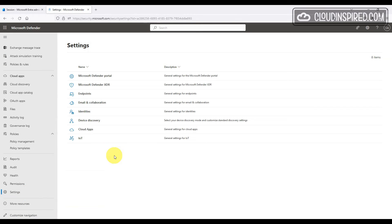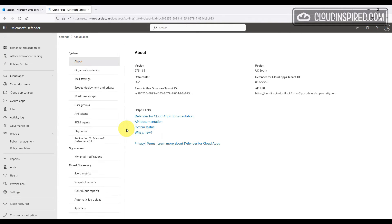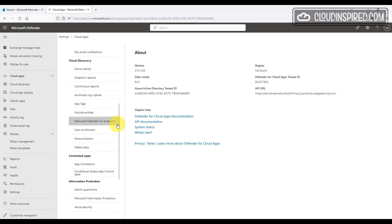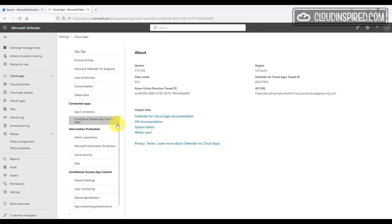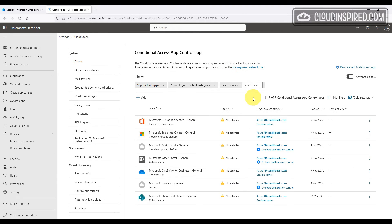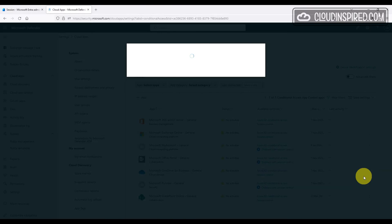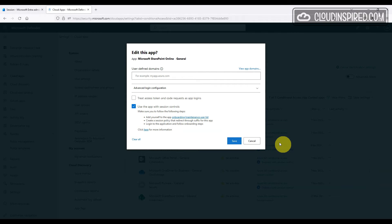To connect SharePoint in Cloud Apps, in the Defender portal we go to Settings, then Cloud Apps, scroll down to Connected Apps and App Control. We can see that for Microsoft SharePoint Online the 'Use app with session controls' option is ticked. With this enabled, we can now create policies in Cloud Apps — for example, to block downloads — which we'll do in the next section.